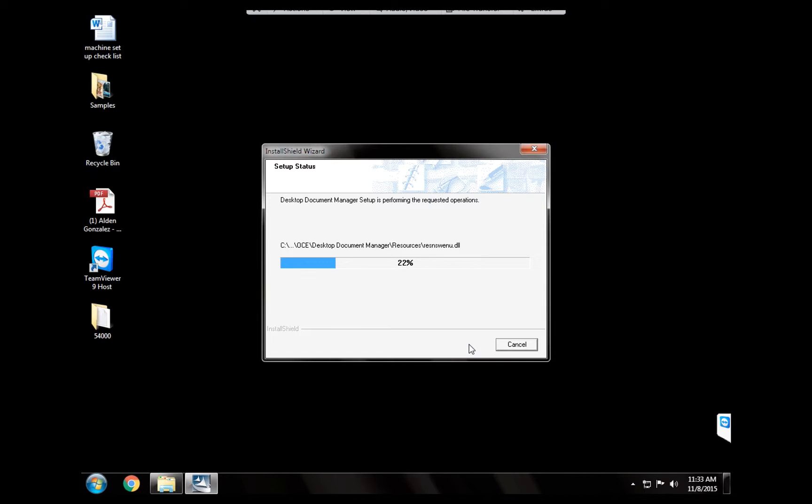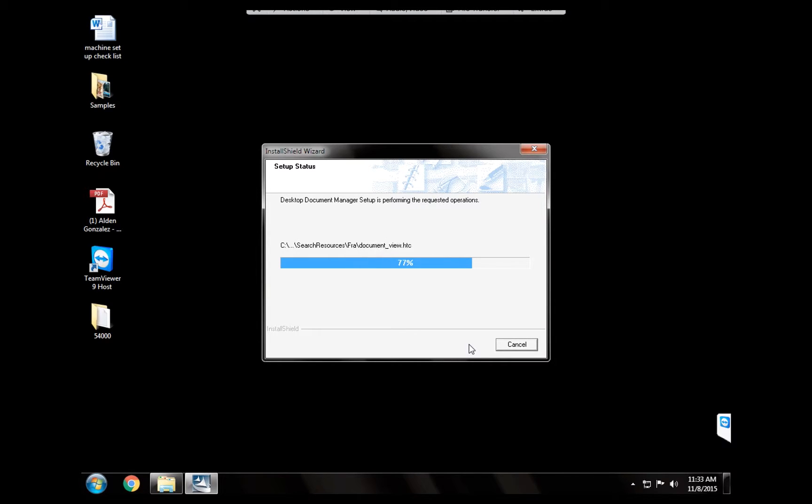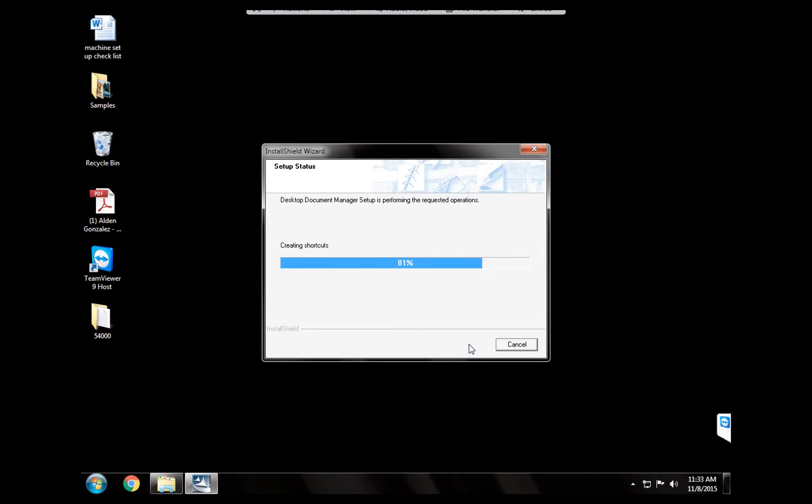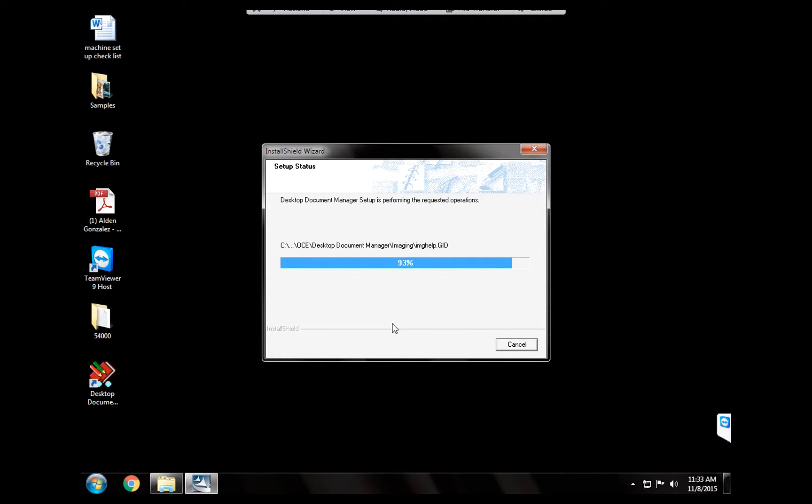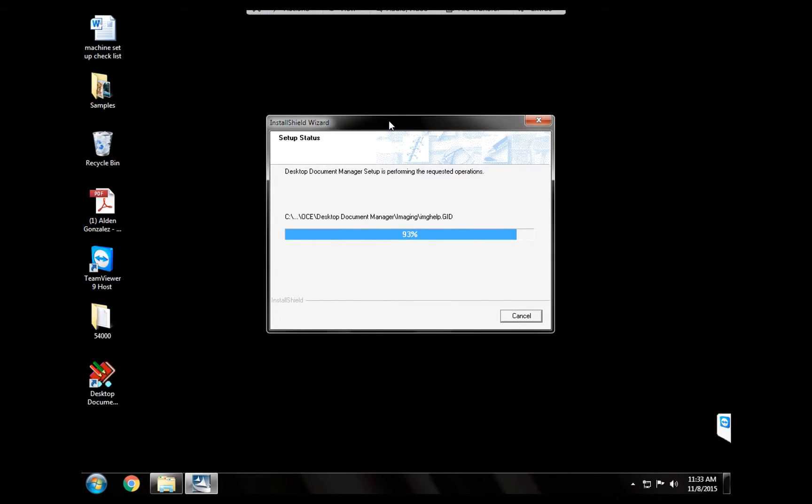The serial number that we used before, you can use it every single time because this is not a program that's going to go live on the internet. So it doesn't need, doesn't require to have a different serial number for each customer that you're going to install it to. All right, so let's give it a couple of minutes for it to finish installing.